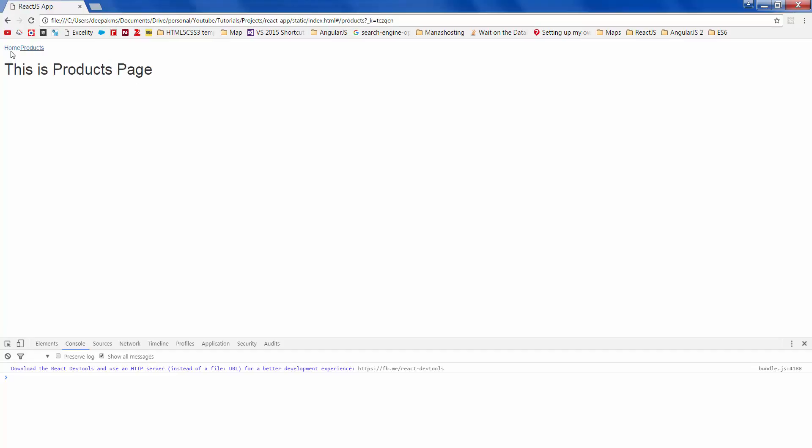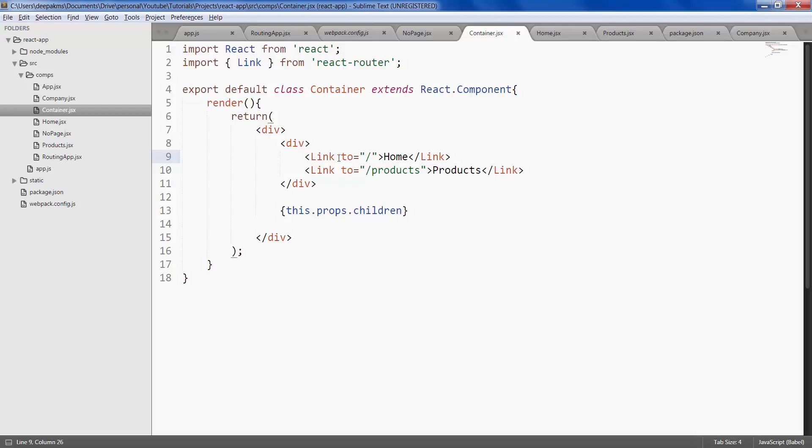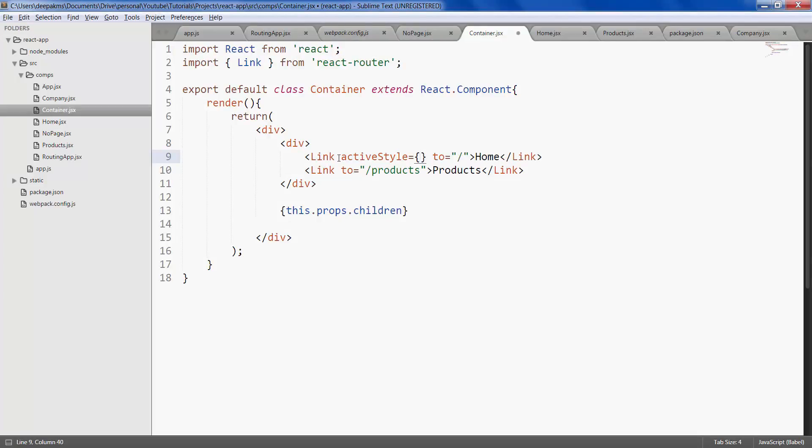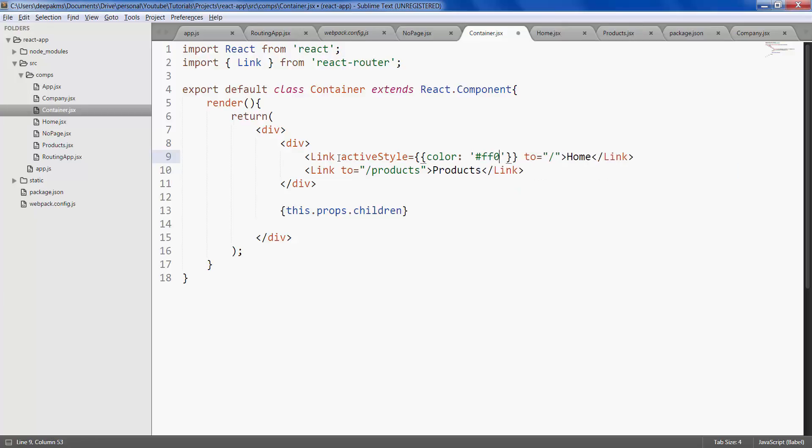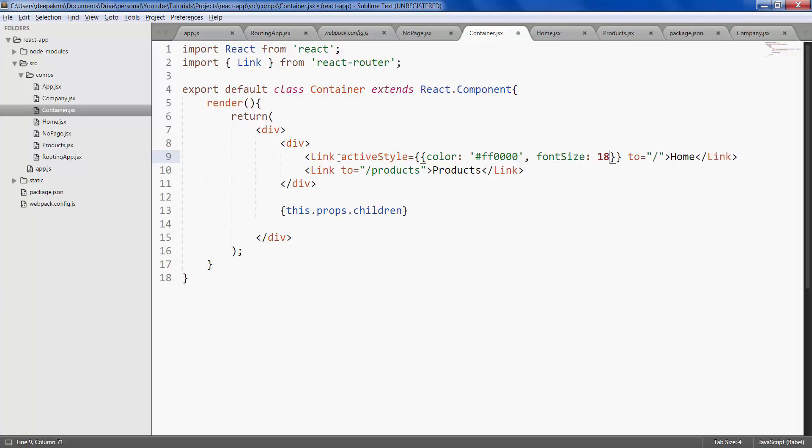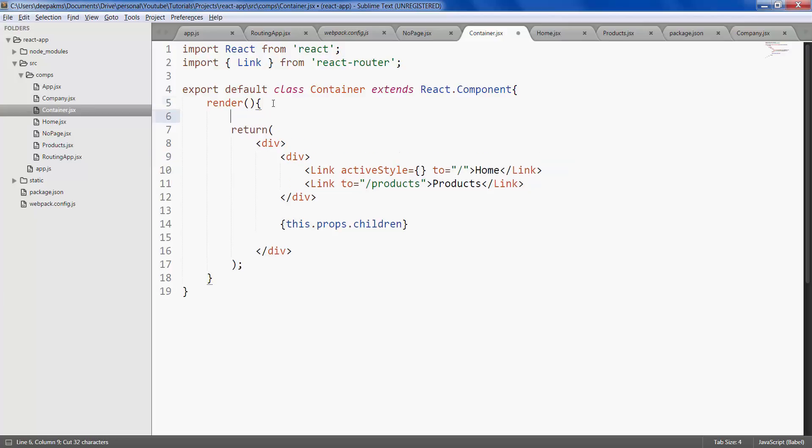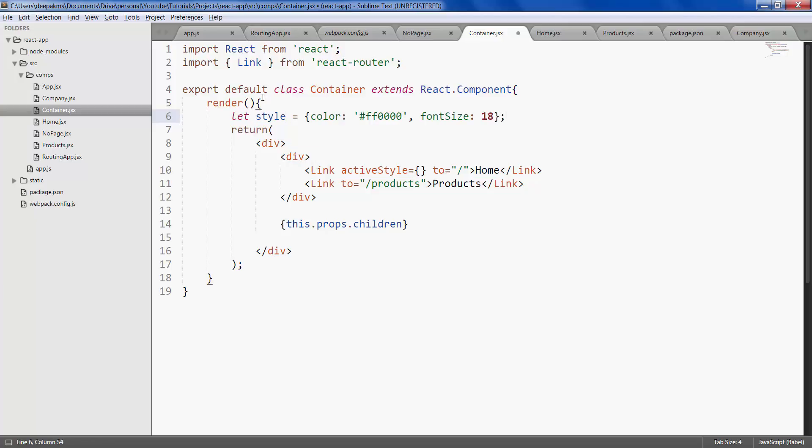All right now based on the selection we can also style the selected link here let's do that quickly. This is a property called active style for which you can set the style let's say color and font size let's make it a little big maybe 18. All right let's just put this in a different variable and use it here.